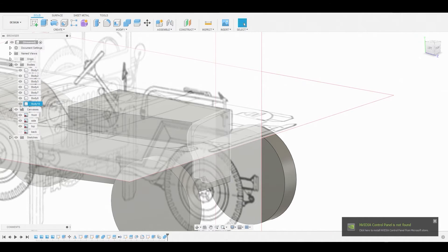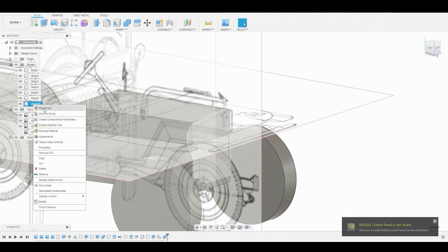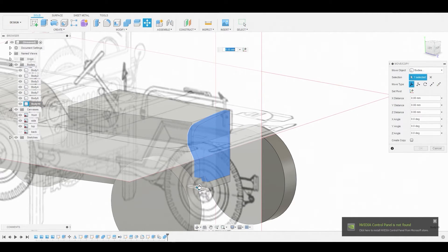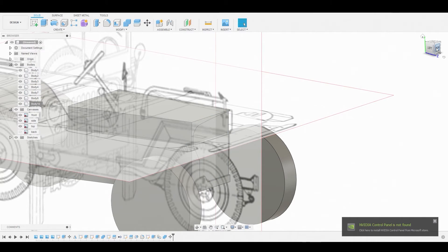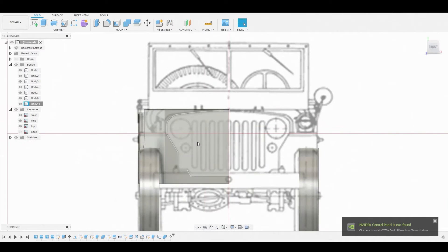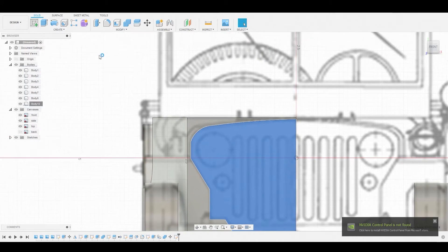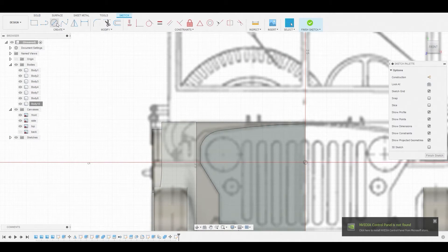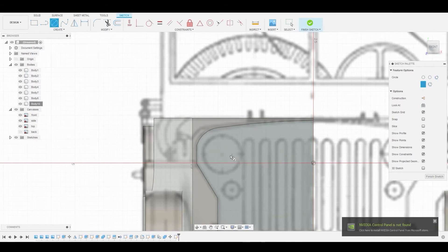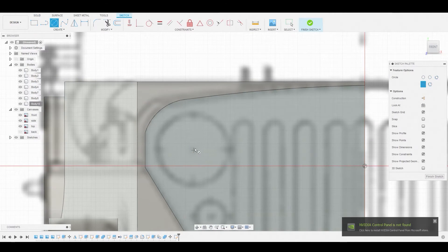Toggle that body back on and move it back — right click, go to Move, and slide this back a little so you have some manufacturing detail. Hit OK, go back to the front view, and select this surface to start creating more detail. Let's create a sketch.